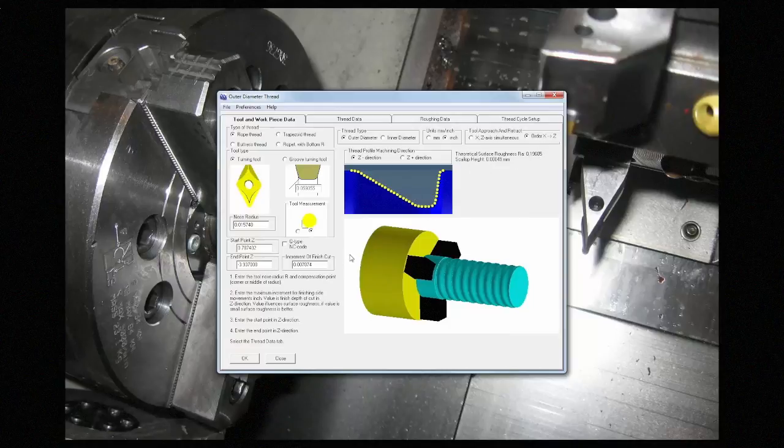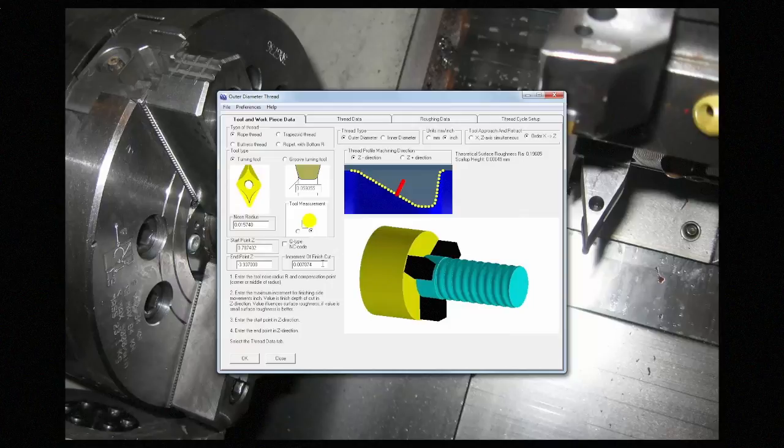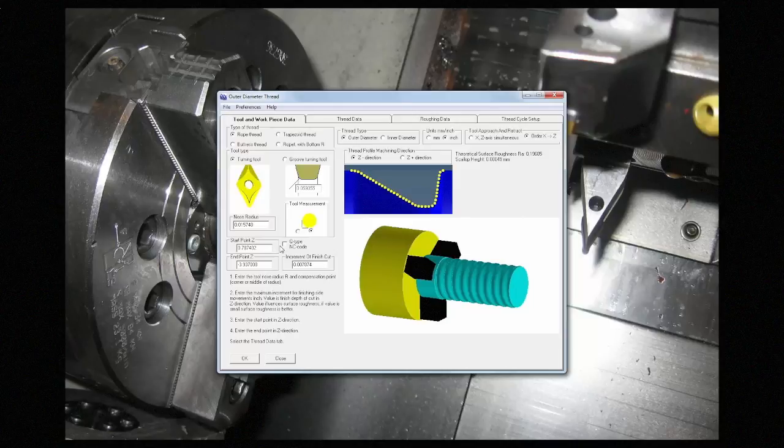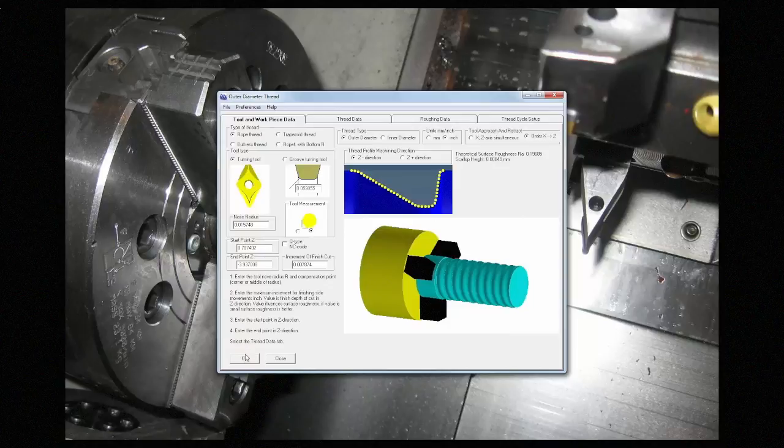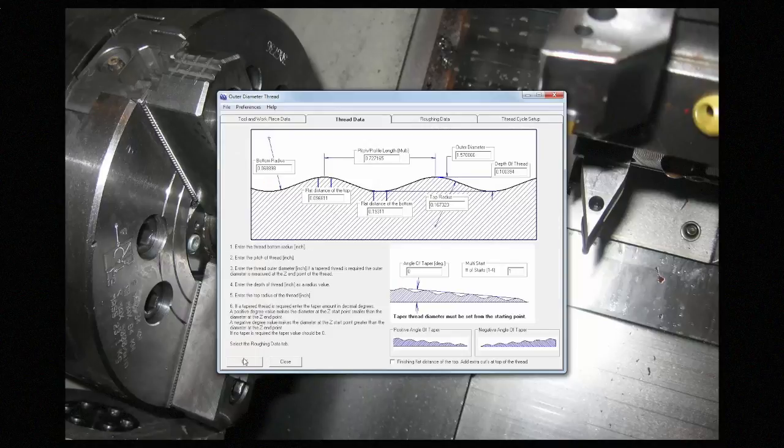So the smaller this number, the smoother the finish. The last option is whether to output cues or not in the CAN cycle for machines like Morisiki's. Once you're done filling out the page, you can press OK to get to the next page.